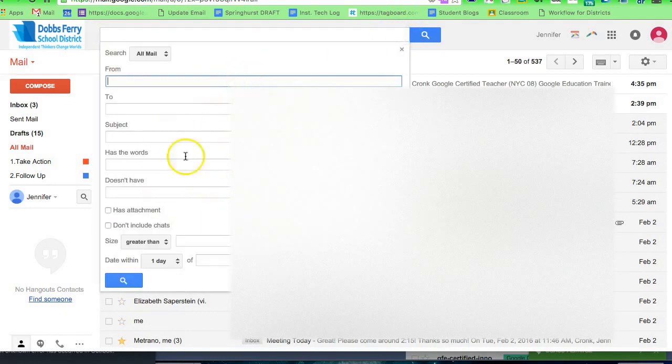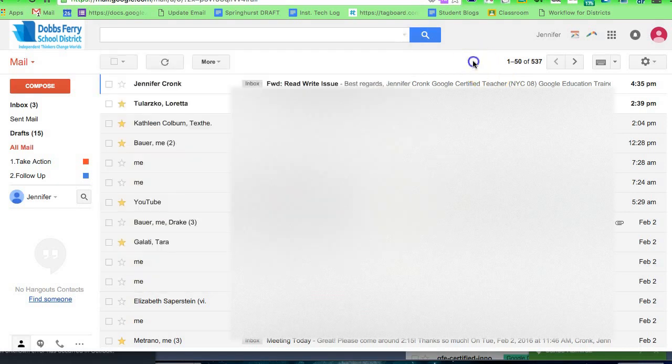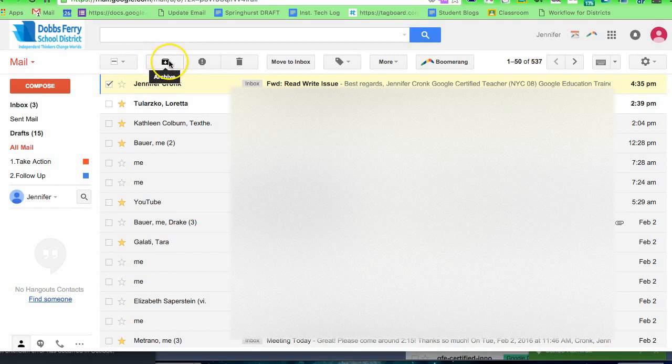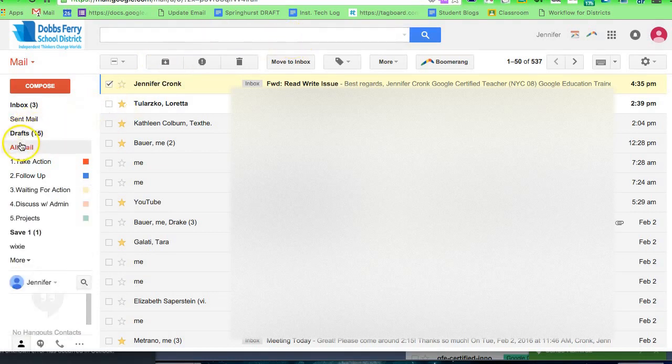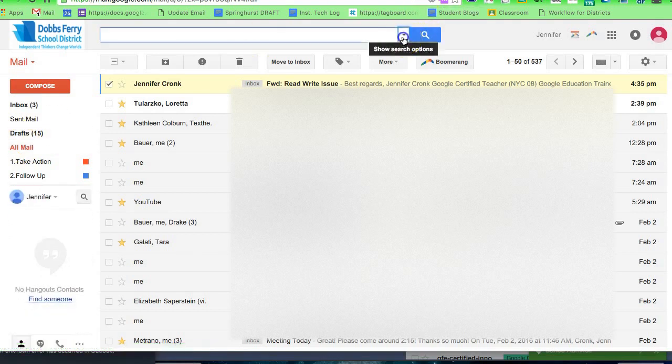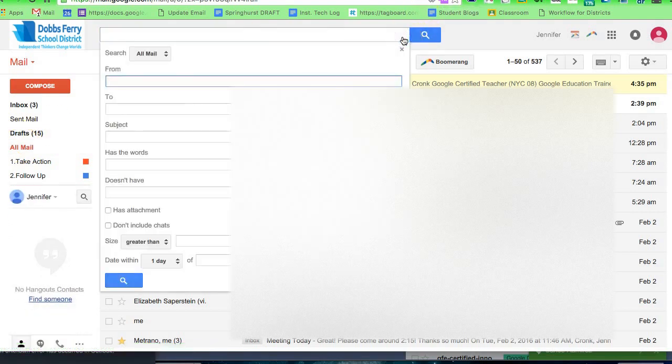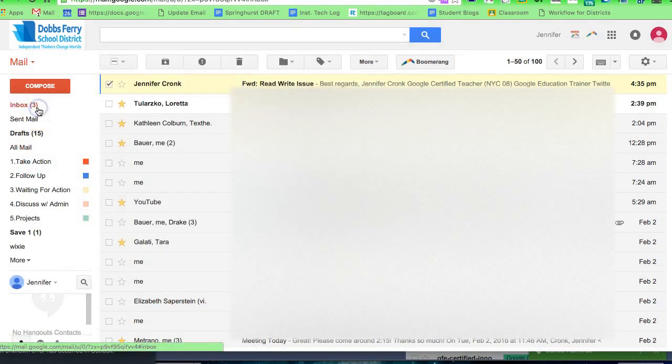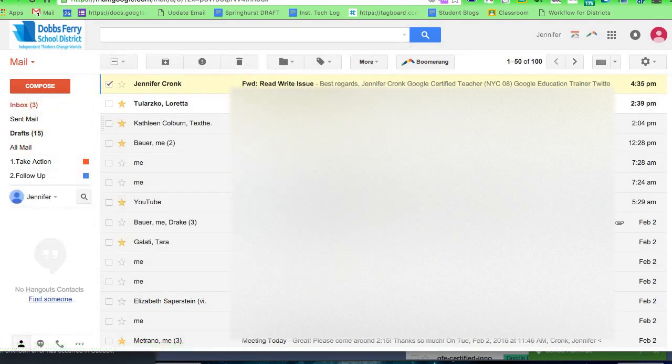They don't go anywhere when they're archived. Just to quickly review, to archive something all I need to do is click on it or open it and use the archive button. Anytime it's archived, I can always find it in All Mail here or I can find it using this search box, which is really powerful. But it doesn't need to live in my inbox. This is not where we want to keep inactive mail.